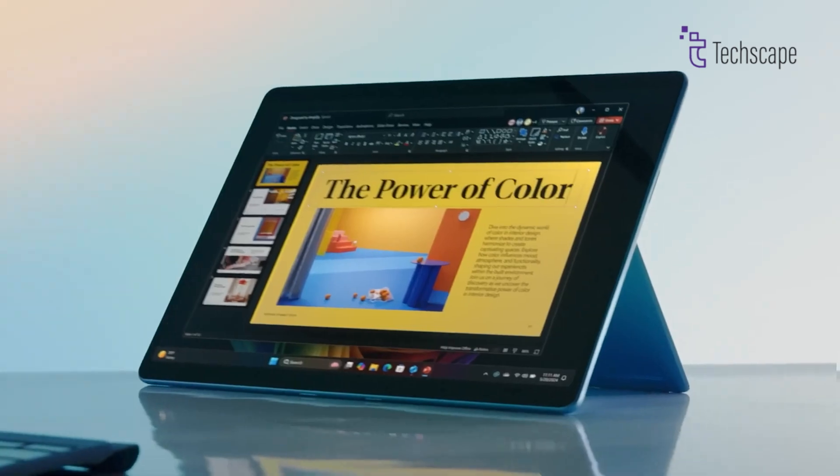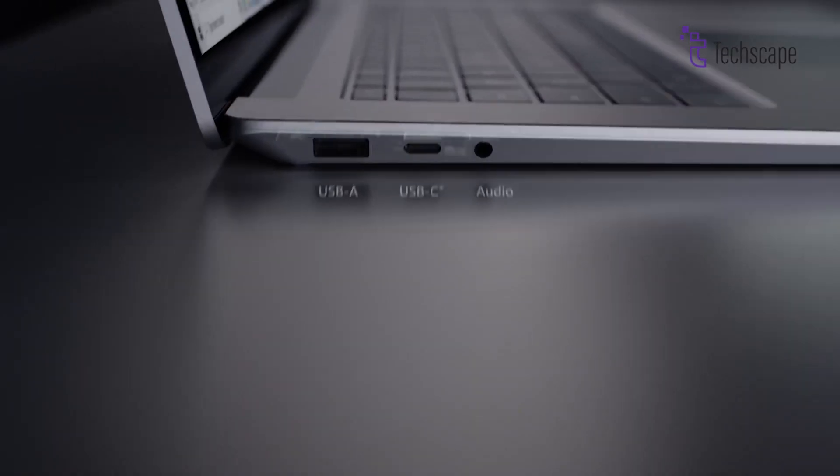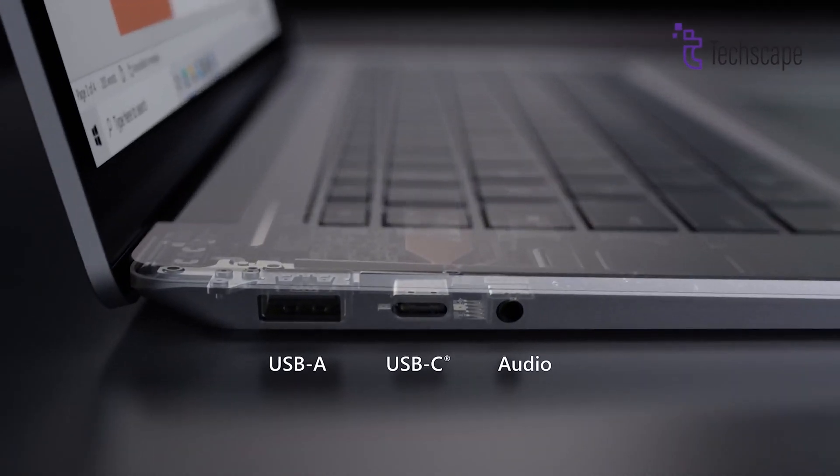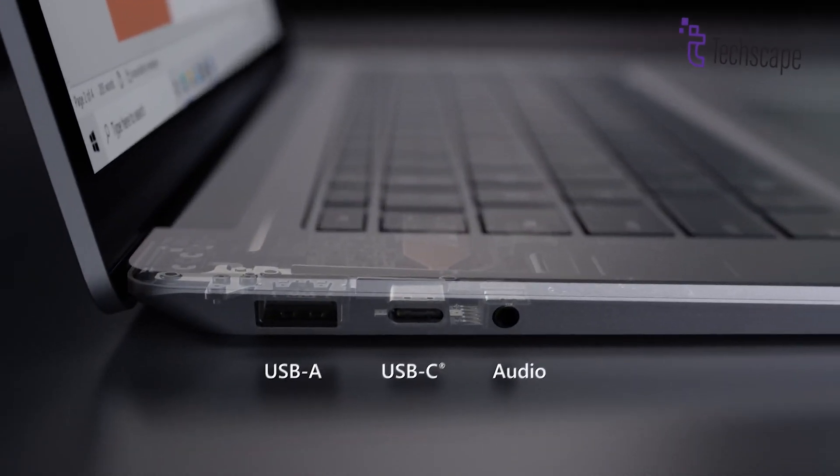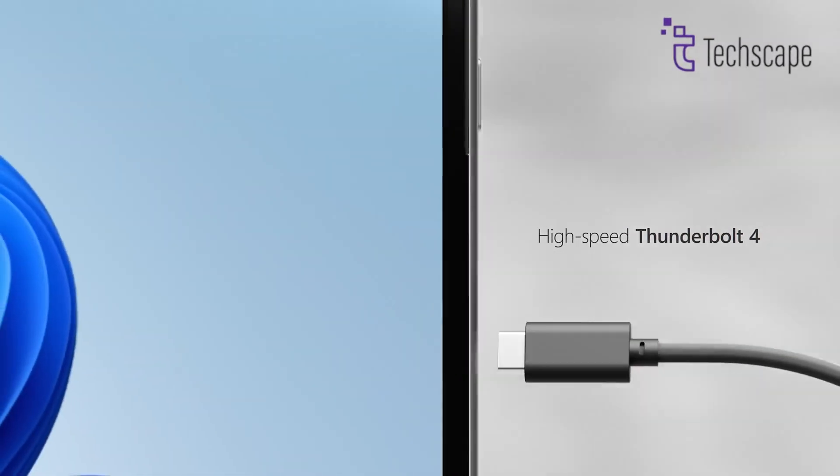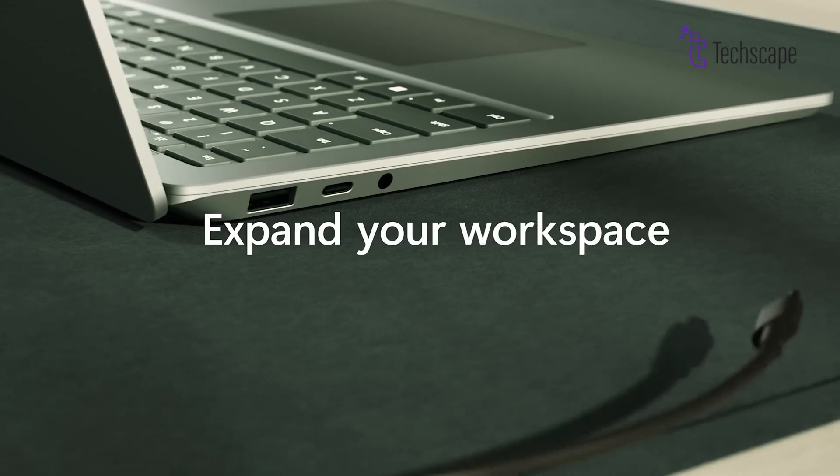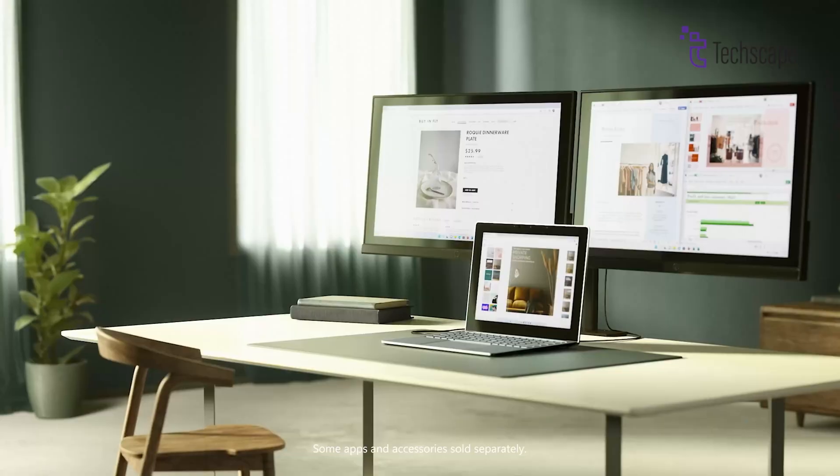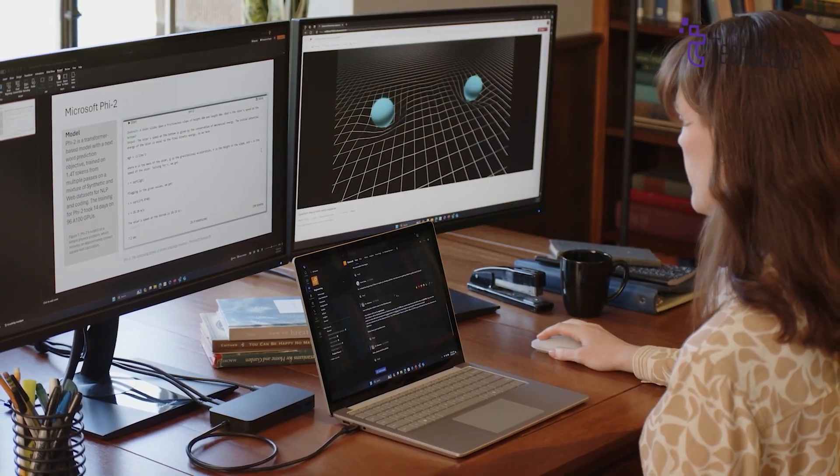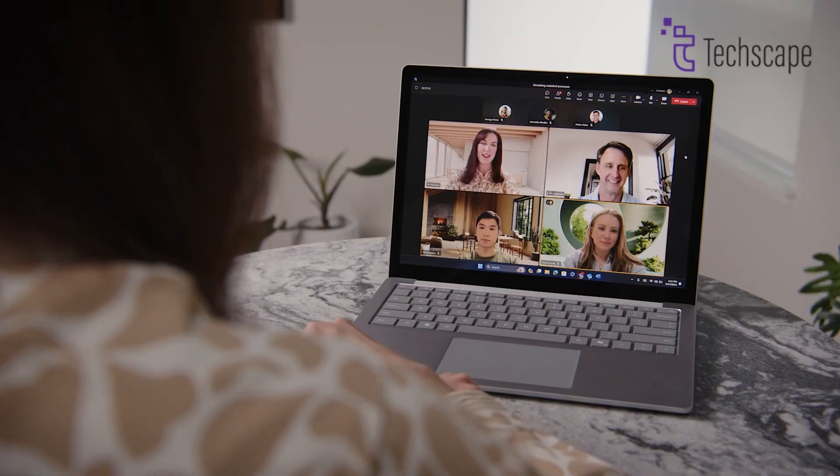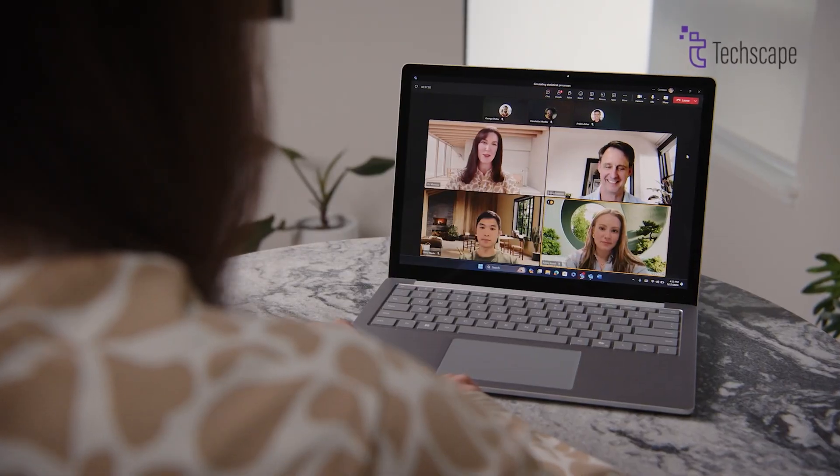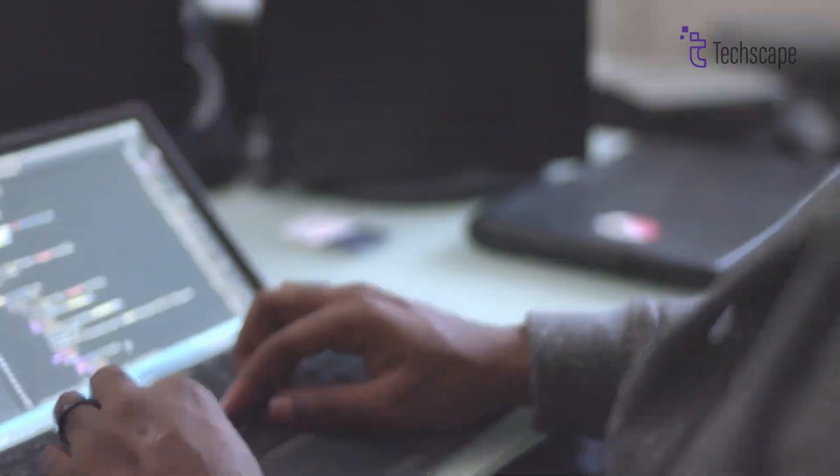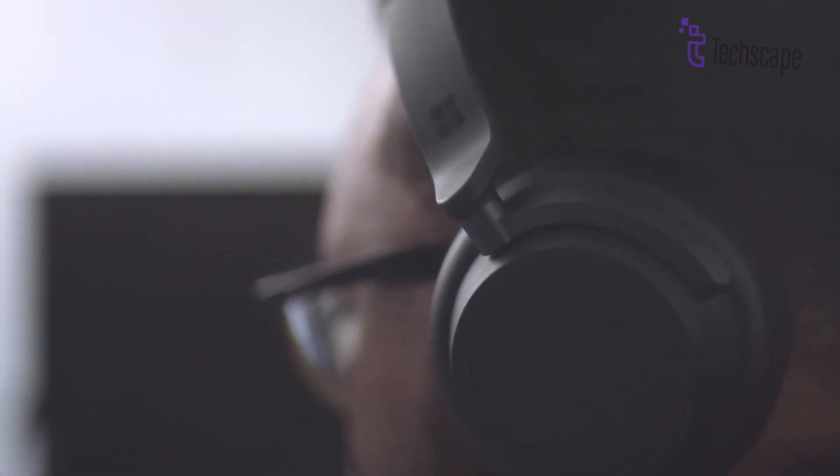Ports are another big deal when it comes to laptops. The Surface Pro 12 is expected to have USB-C ports, and they might even support Thunderbolt 4. This means you can transfer data super fast and connect to things like external displays easily. There might also be a Surface Connect port for charging and docking your device. And for those who still love their wired headphones, there could be a headphone jack, though that's not confirmed yet.